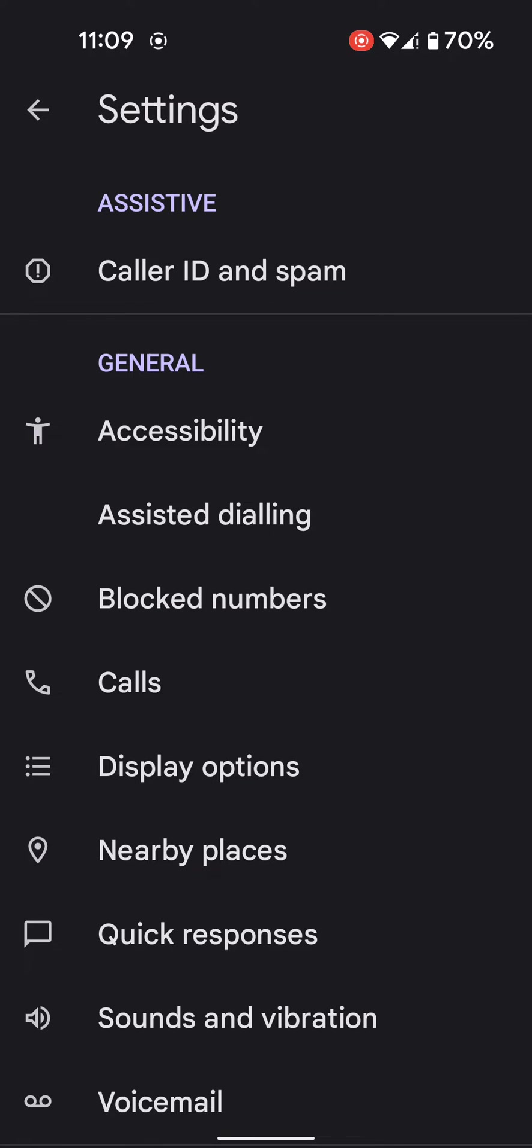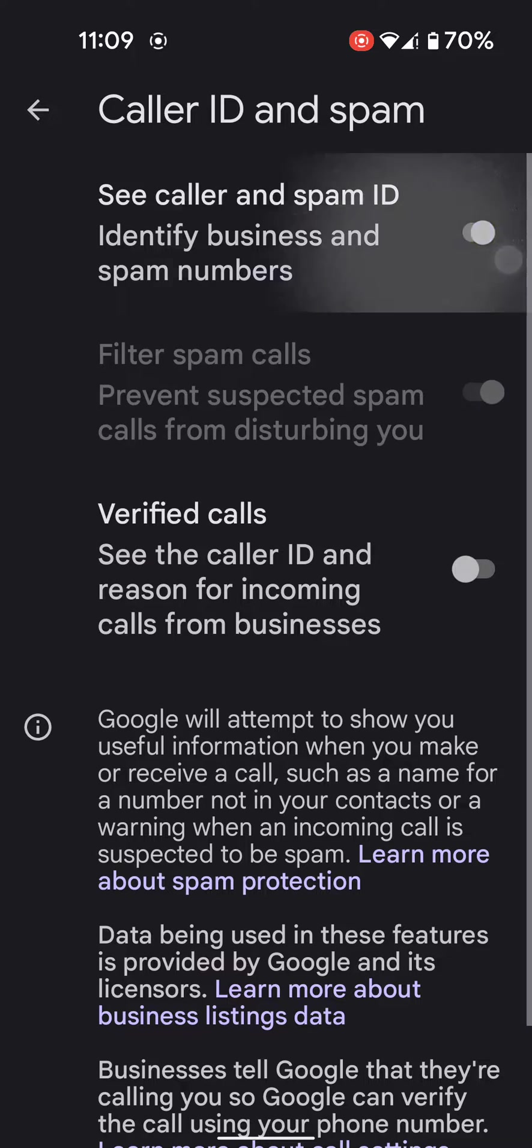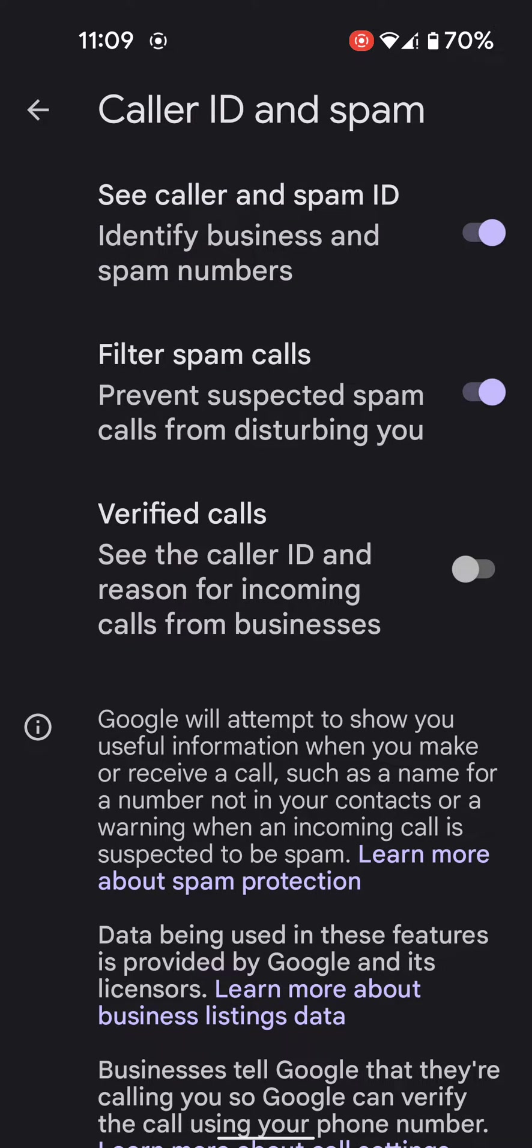You can see Caller ID and Spam option. Tap on it. Here you can see Caller and Spam ID. Make sure to toggle it on. It will identify business and spam numbers on your device. You can also enable filter spam calls.